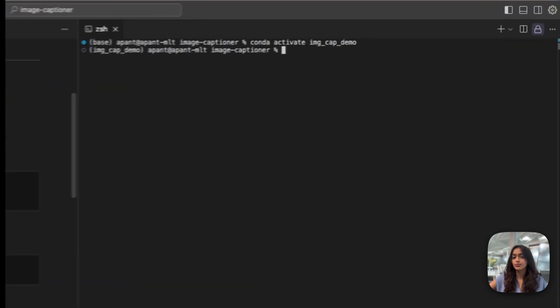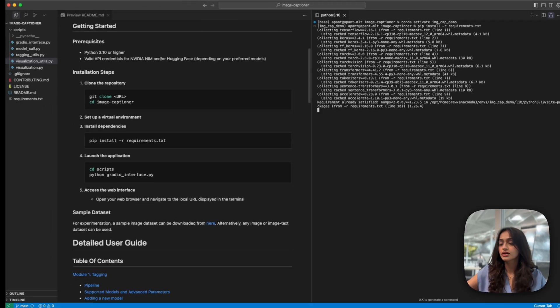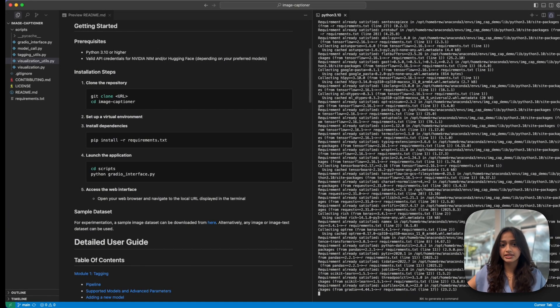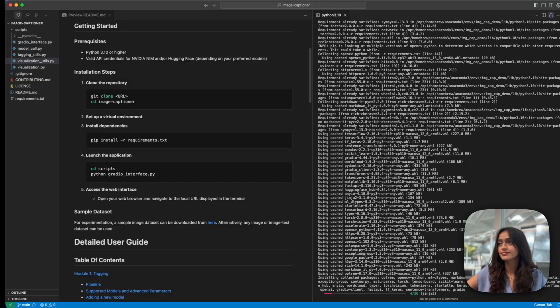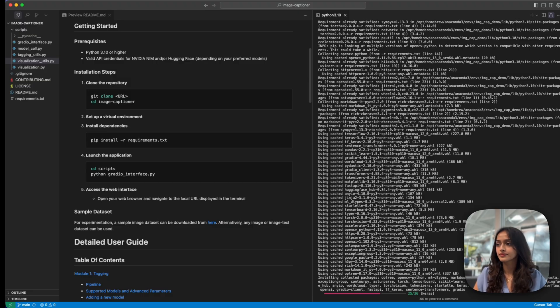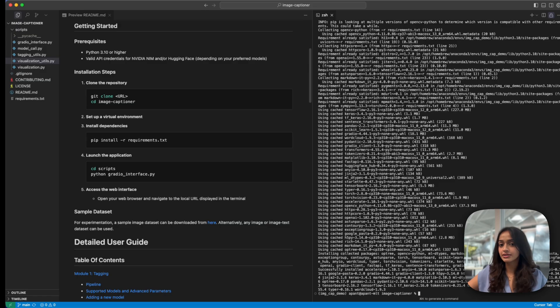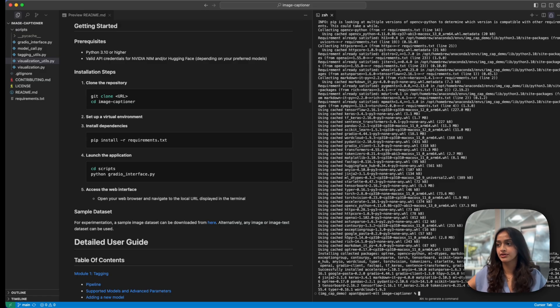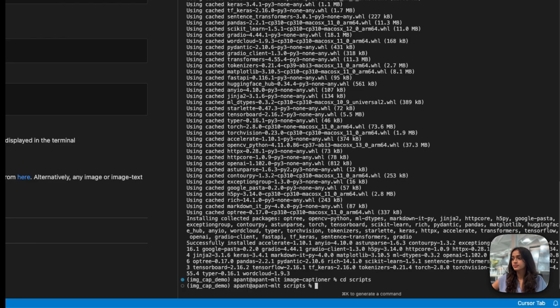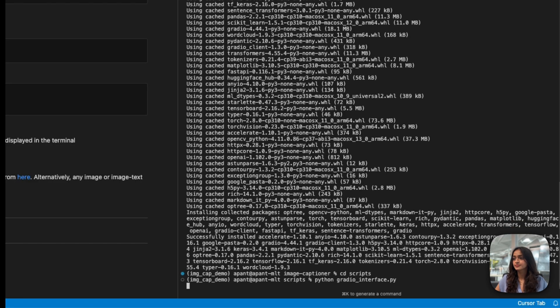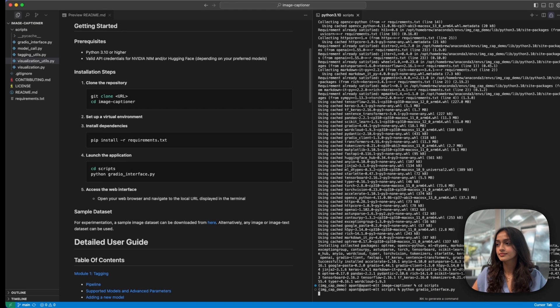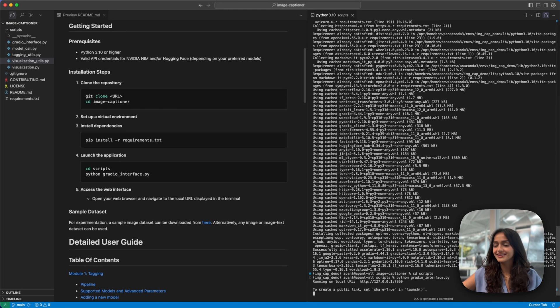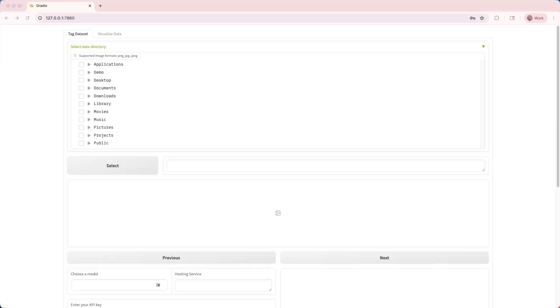Now, with the environment set up and activated, install the required dependencies. This might take a couple minutes. Finally, with our dependencies installed, let's run the script to ensure that everything is set up correctly. And that's it. Our captioning tool is up and running, ready to use.